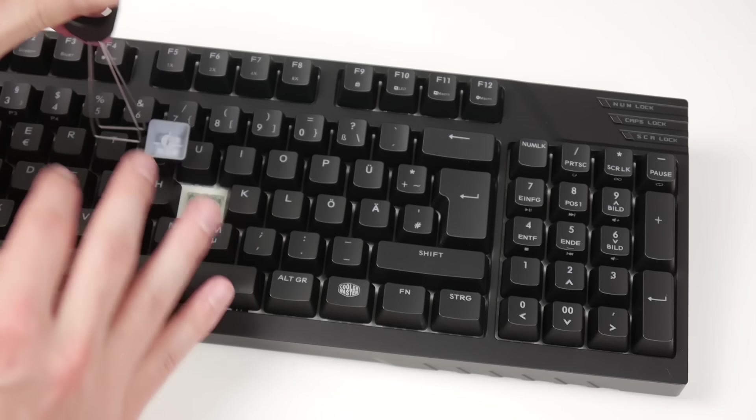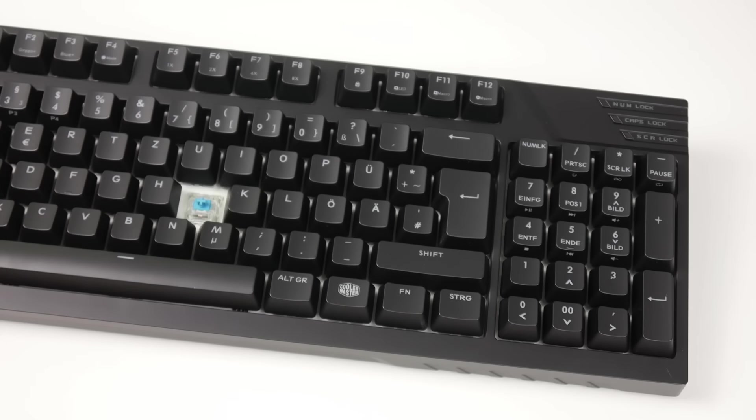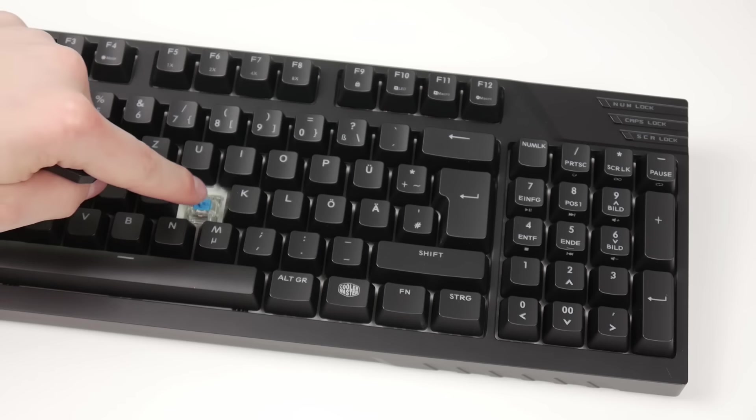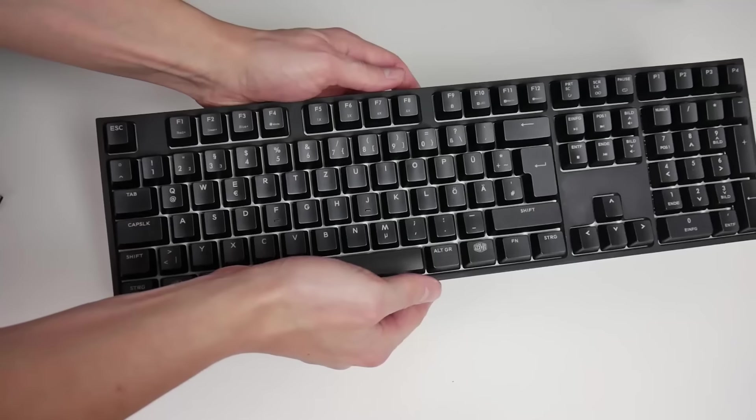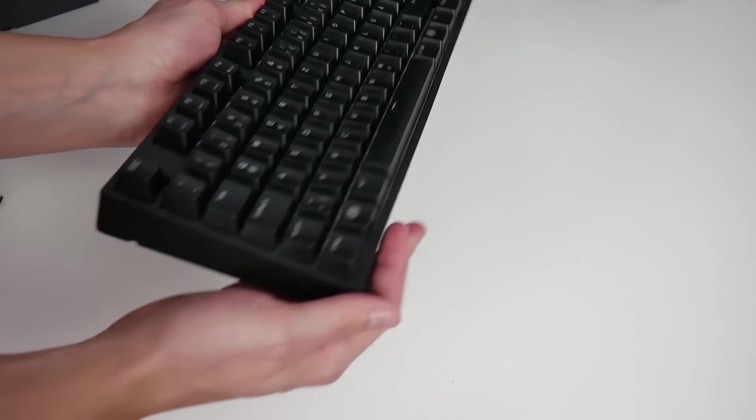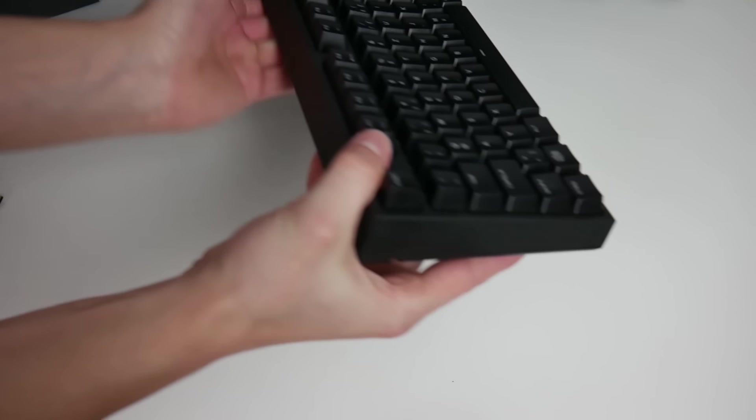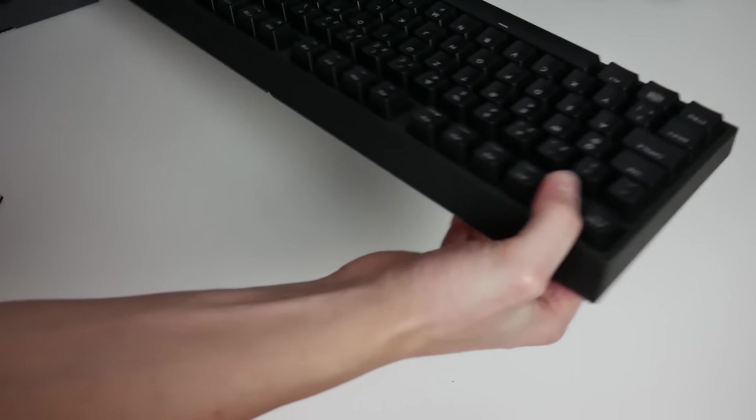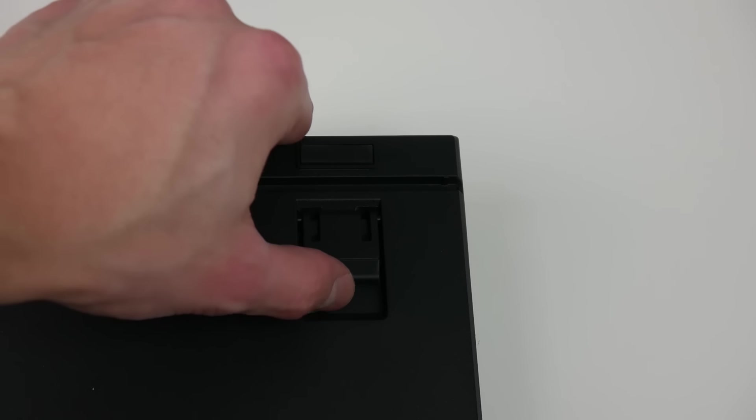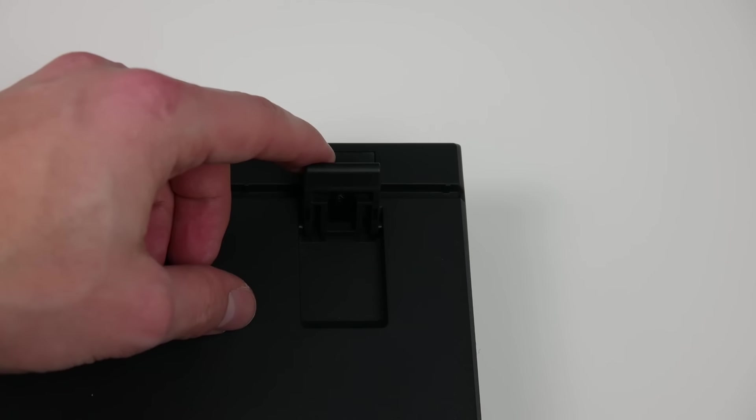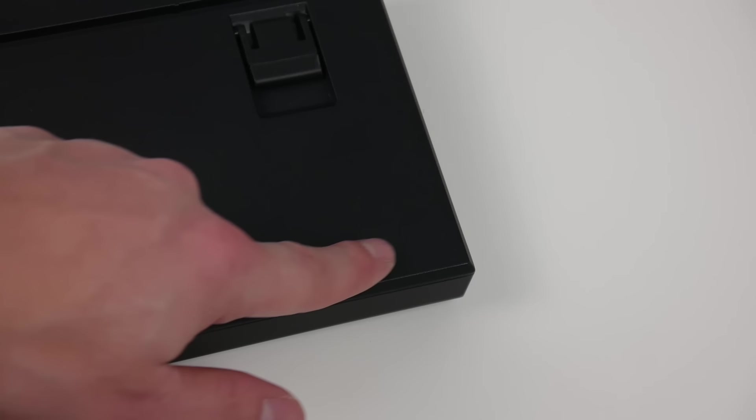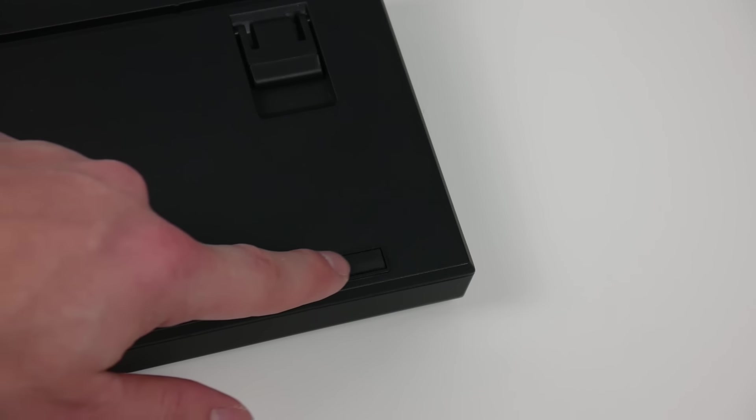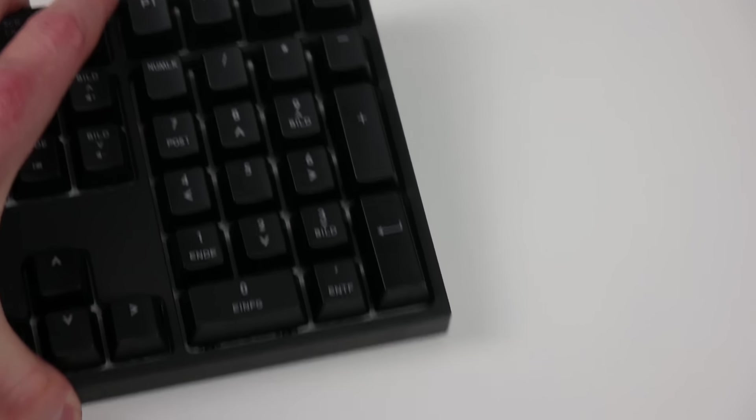With the included tool you can remove the keycaps. The first impression is very positive. The Master Keys Pro L weighs over one kilogram and is quite hefty. Two small stand feet allow you to adjust the keyboard's angle. Small rubber pads on the feet ensure a sufficiently non-slip grip even during intense use.